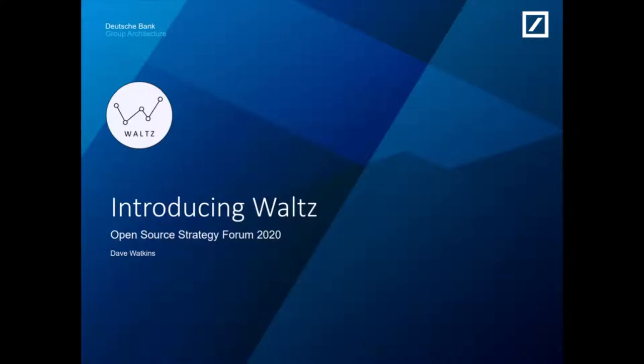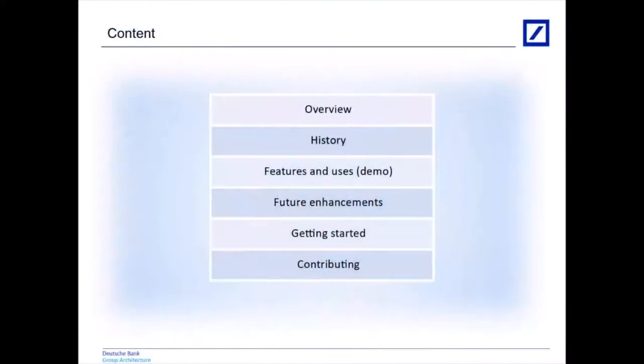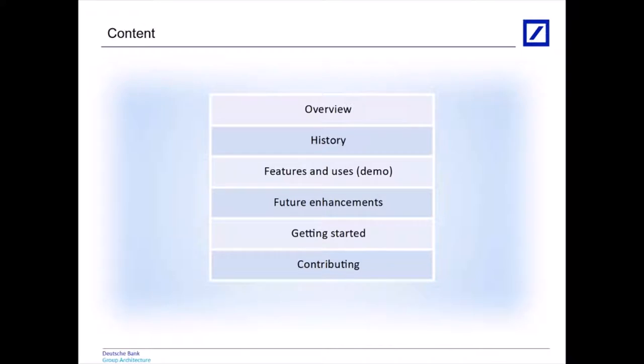Hello, my name is Dave Watkins. I work at Deutsche Bank and today we're going to be talking about Waltz. Over the course of this talk we'll be going over what Waltz is, a high-level summary. We'll talk a little bit about its history and we'll devote quite a bit of time to going through its feature set and how we use it. Then we'll talk about the future, how to get started with Waltz in your organization and how to contribute back to the codebase.